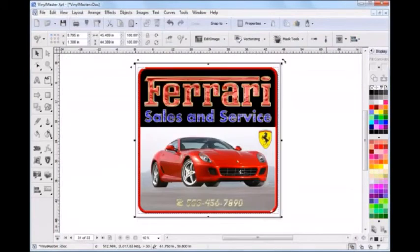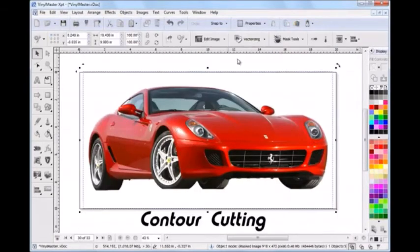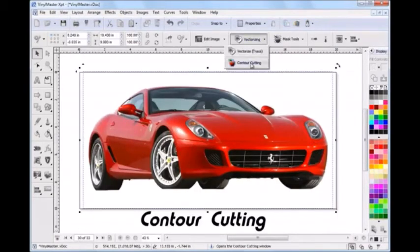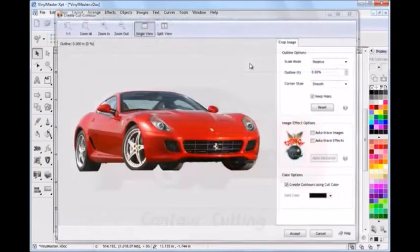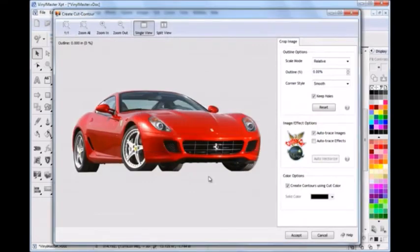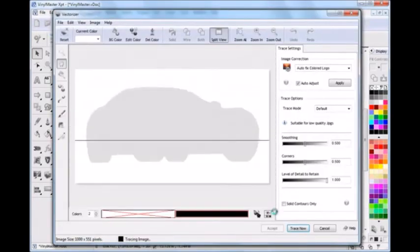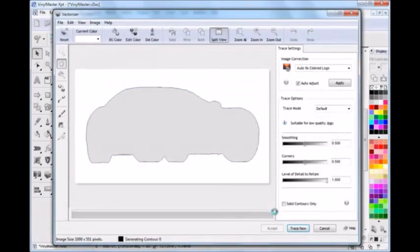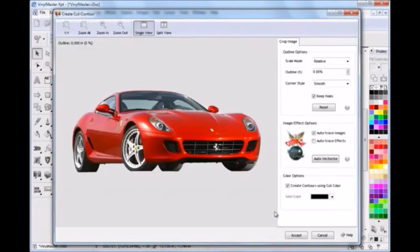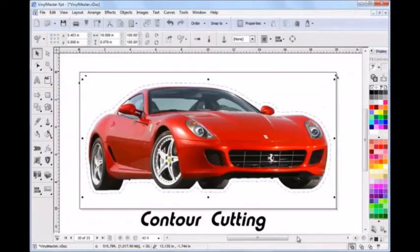If you are into contour cutting you will really appreciate the contour cutting module. You simply select the image you wish to contour cut and Vinyl Master automatically detects the image and vectorizes it for you without needing to click any buttons or set any settings. Once completed you simply apply the offset you require that your printer cutter or another RIP can detect to be cut out not printed.